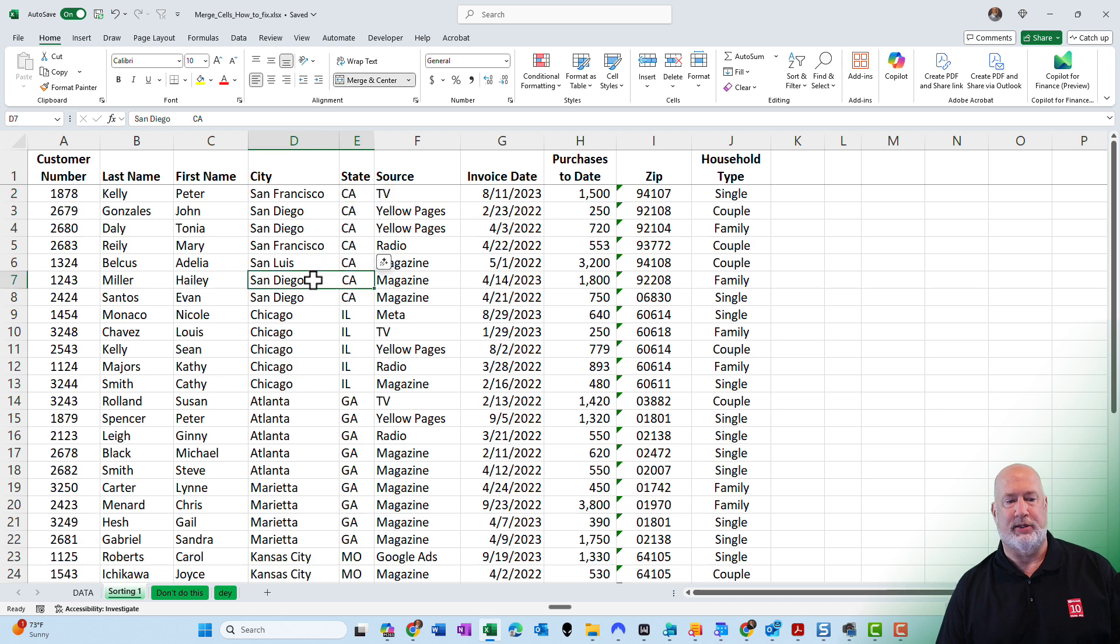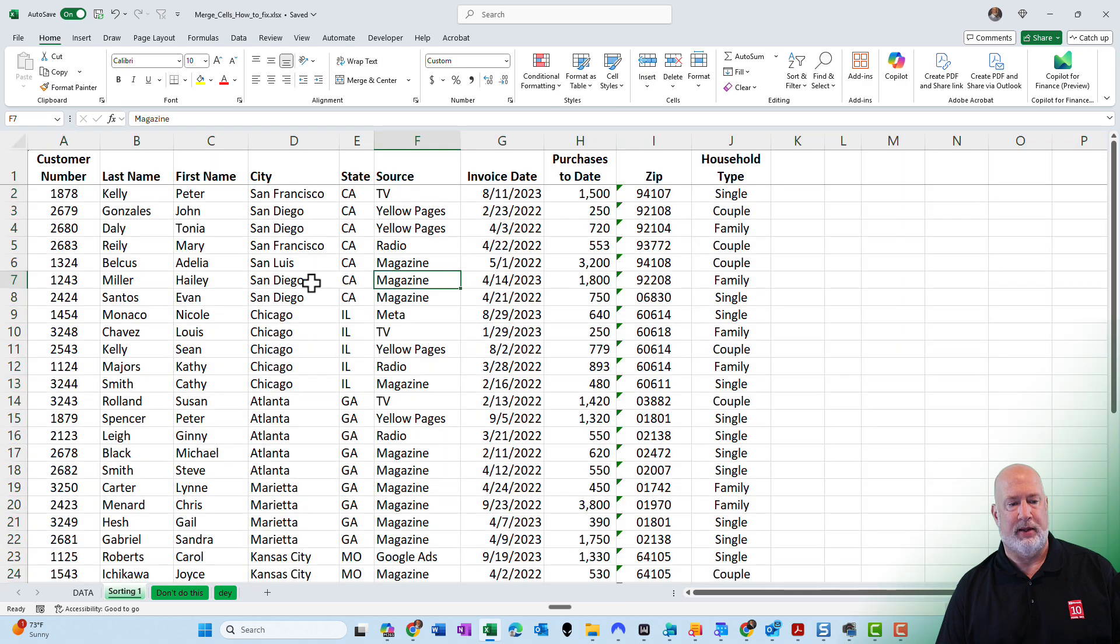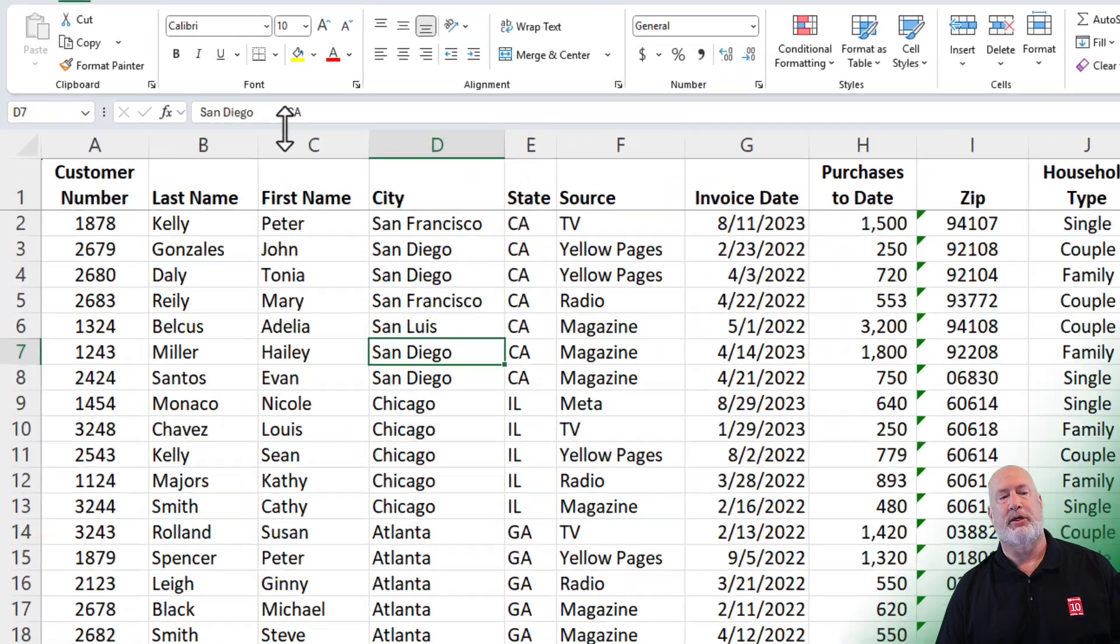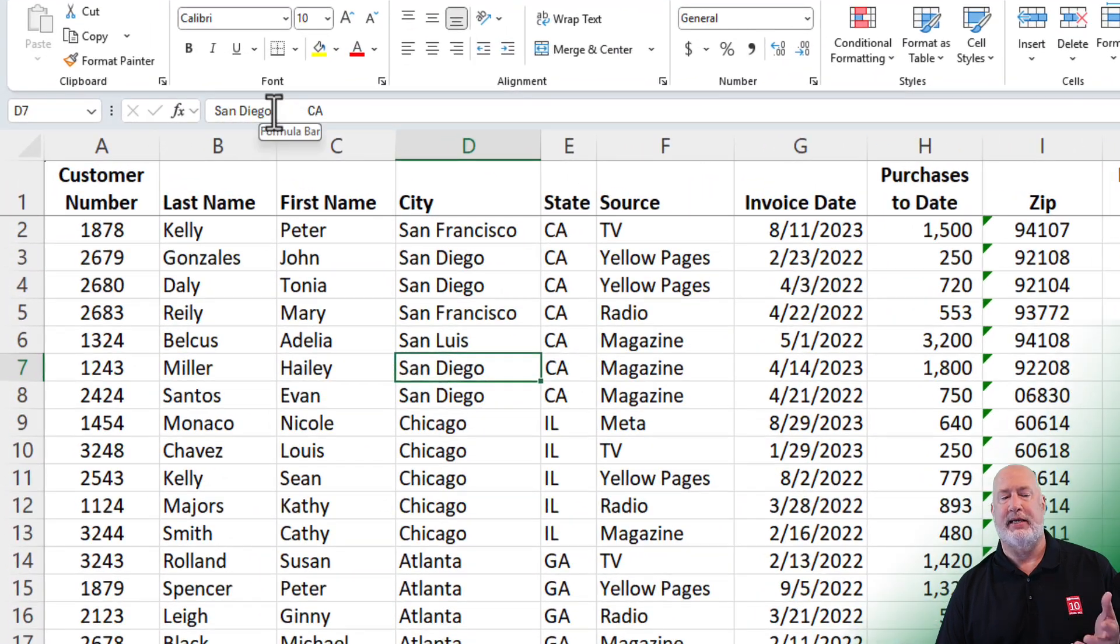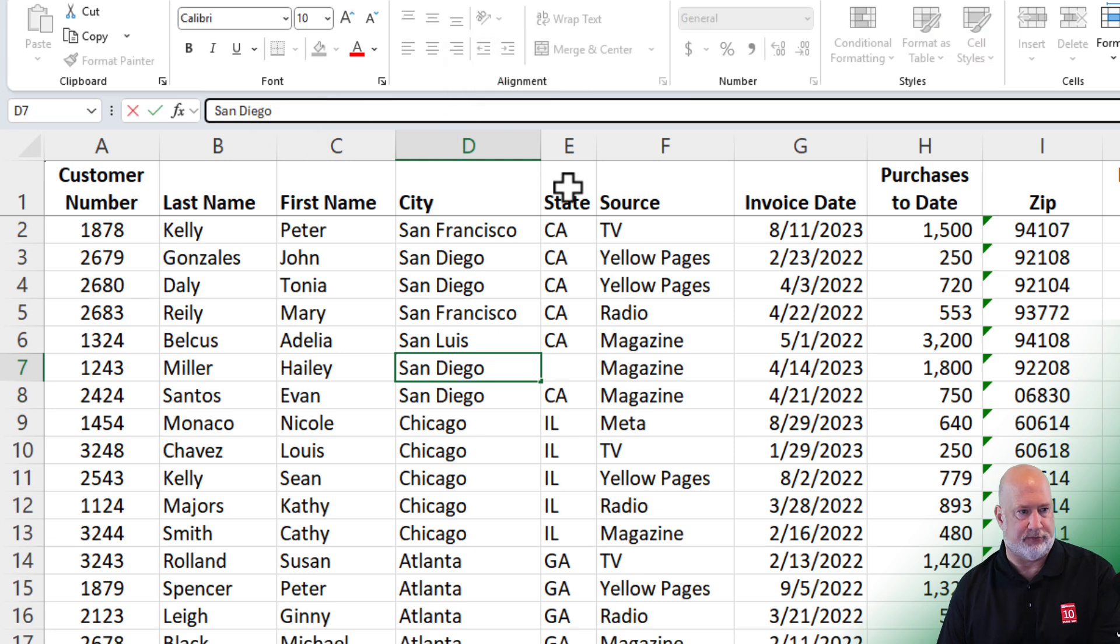I can tell where this one is right here. I could also just select everything and turn off merge cells. And what happened here is someone did San Diego and then they actually hit the spacebar to get in California. So let's fix that.